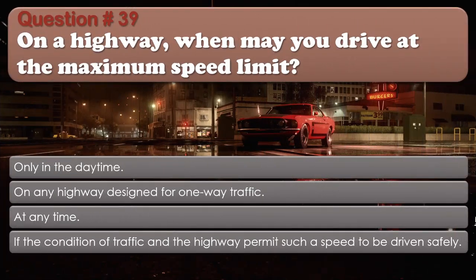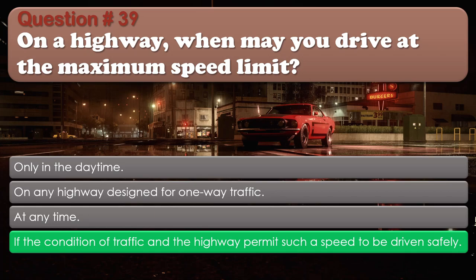Question number 39: On a highway, when may you drive at the maximum speed limit? Only in the daytime. On any highway designed for one-way traffic. At any time. If the condition of traffic and the highway permit such a speed to be driven safely. The correct answer is If the condition of traffic and the highway permit such a speed to be driven safely.